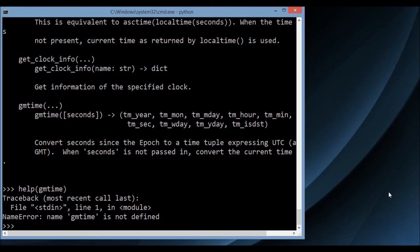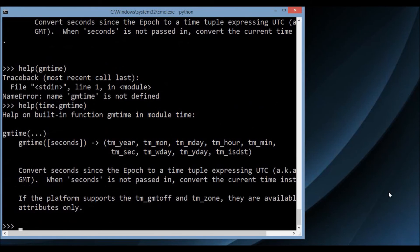gmtime is not found directly — I need to do time.gmtime because I haven't made the name global. Yes, so time.gmtime: 'convert seconds since the epoch to a time tuple expressing UTC.' This is very easy to use and very quick to find out information about any modules or objects you're using.